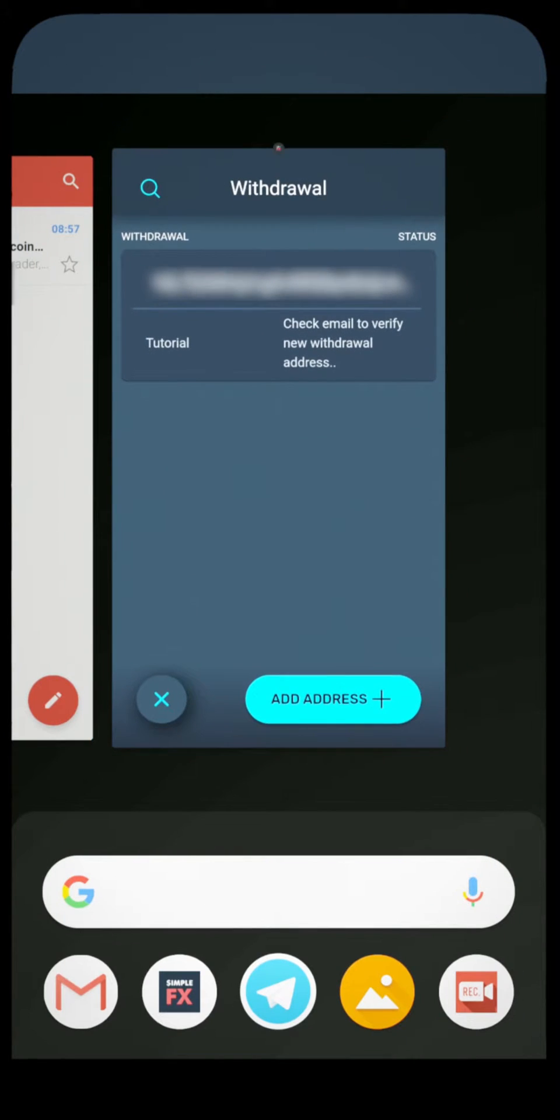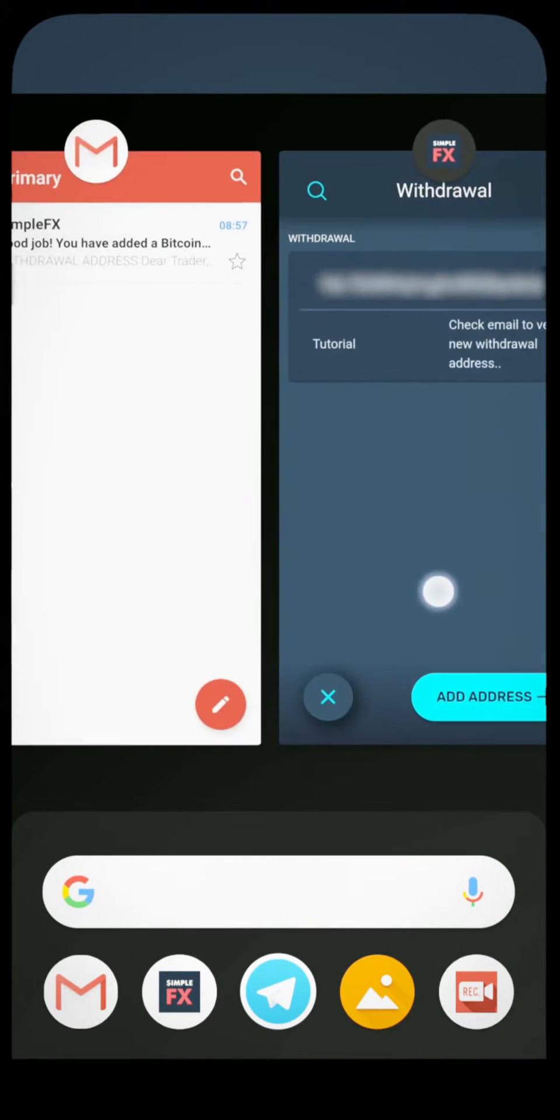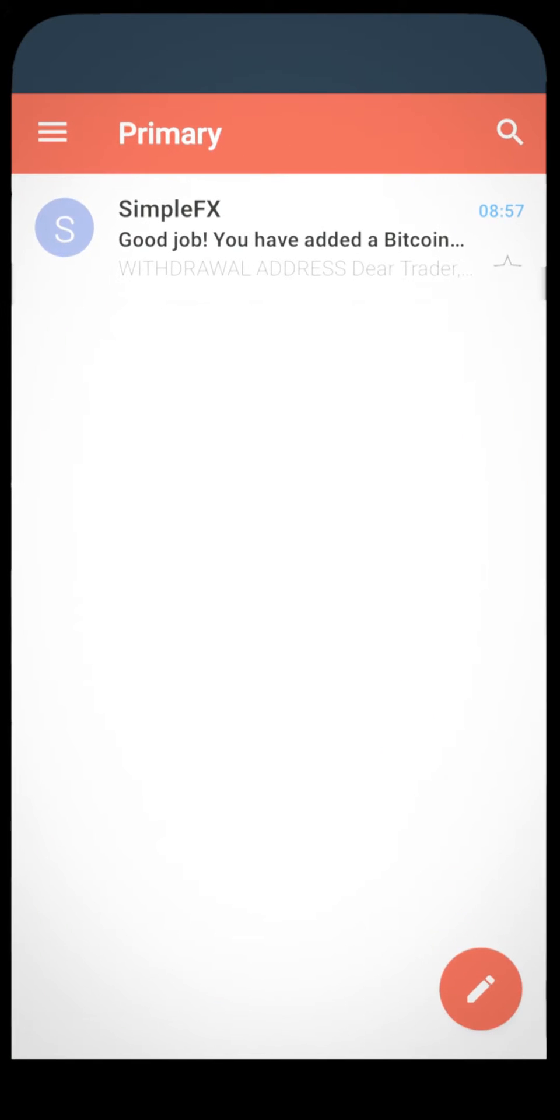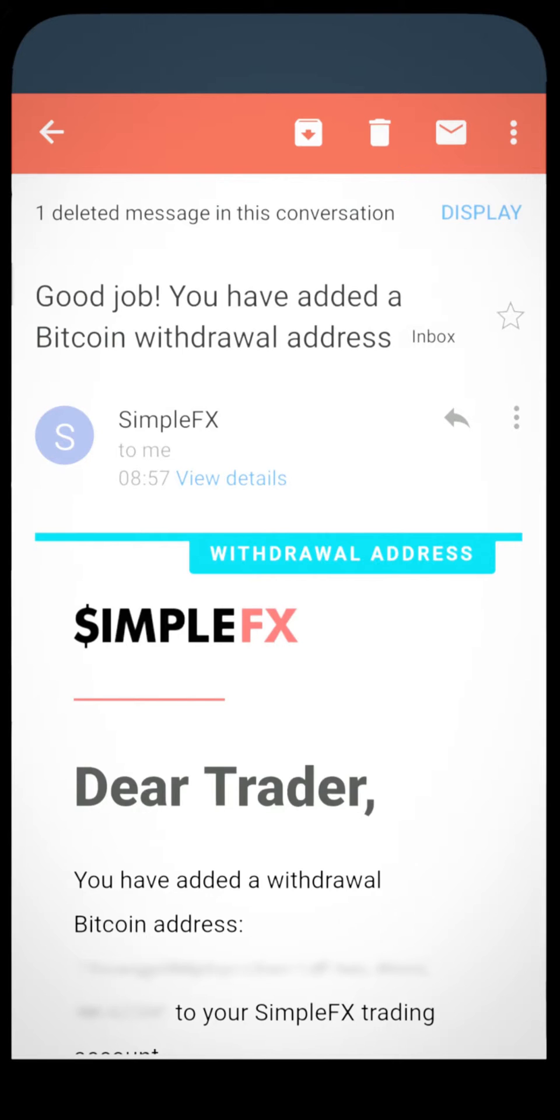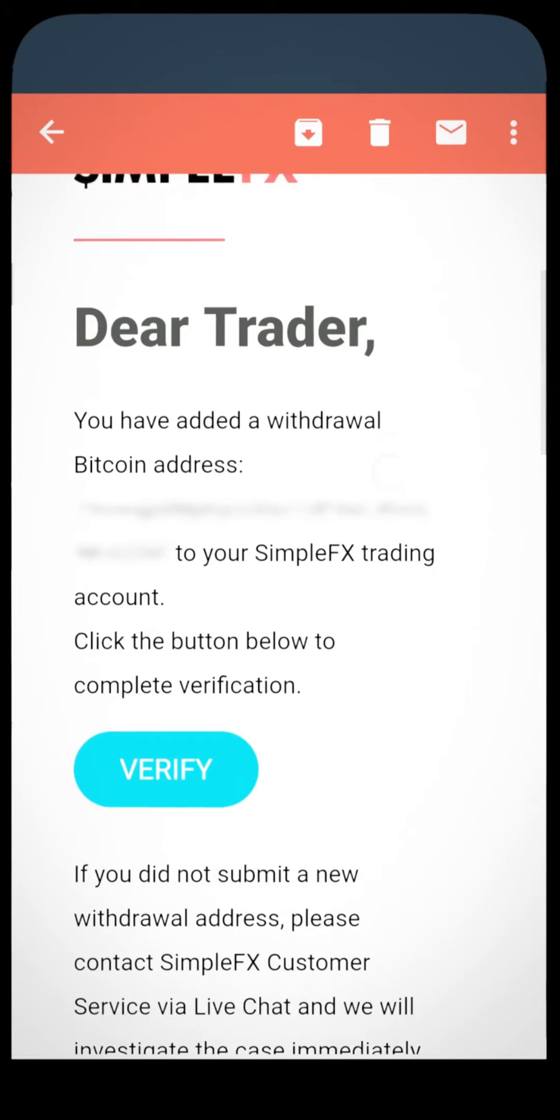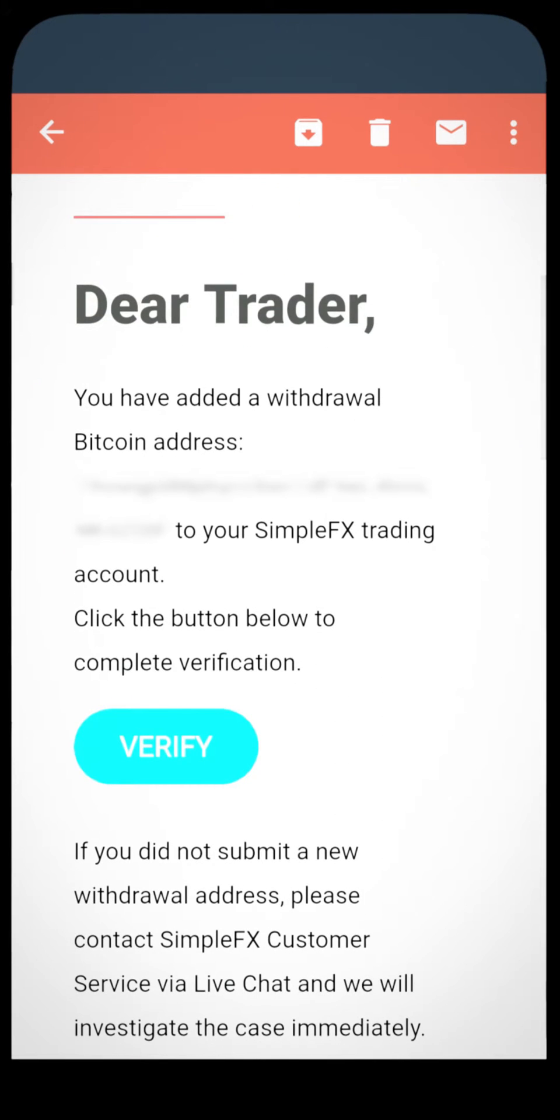Now open your mailbox and confirm the address by clicking the verify link. After confirming your address, you will be directed to the SimpleFX web trader.